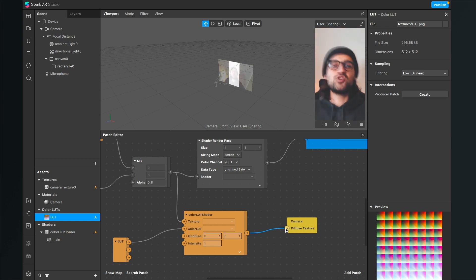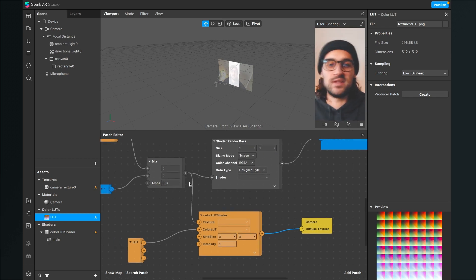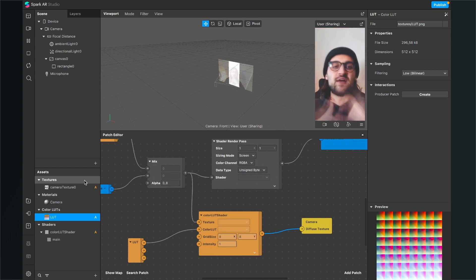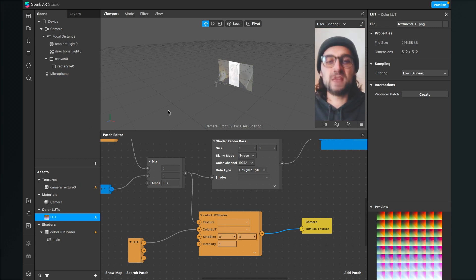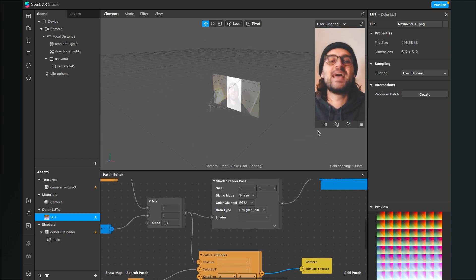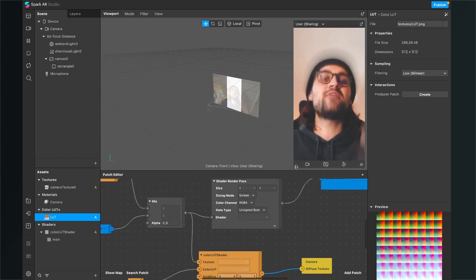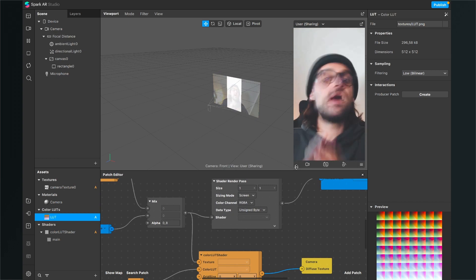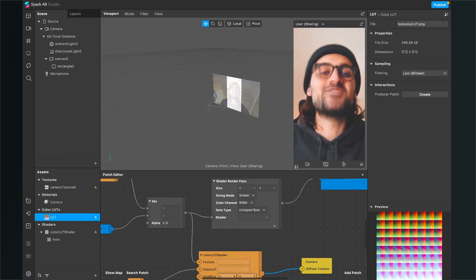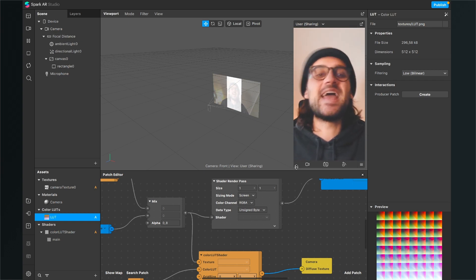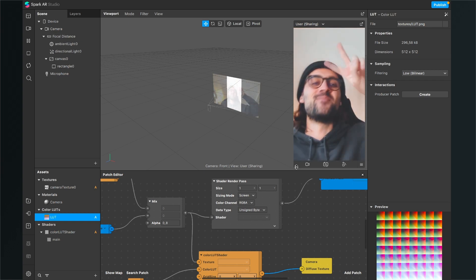Now we have also applied a LUT to this motion blur effect here in Spark AR studio. Just play around with your alpha settings, test it on your device, and find the look you want. Thanks for watching — I hope I could help you with this video. If so, give this video a thumbs up, and if you're new to my YouTube channel, it would be really nice if you subscribe. See you in the next video, bye!